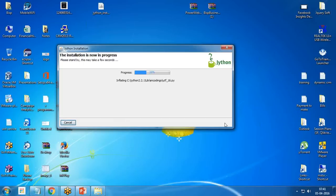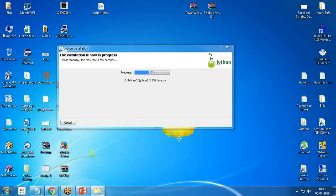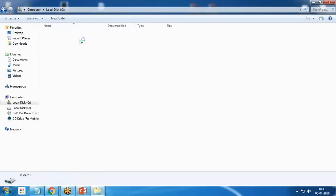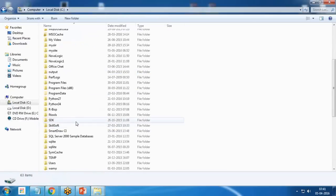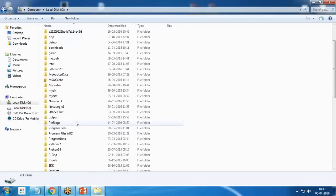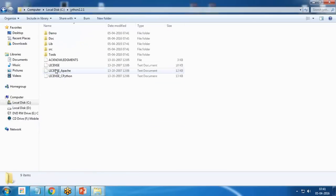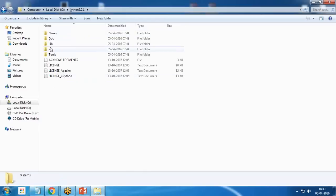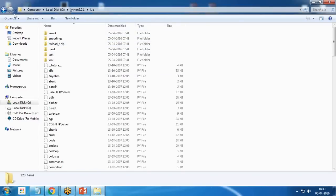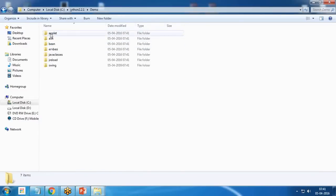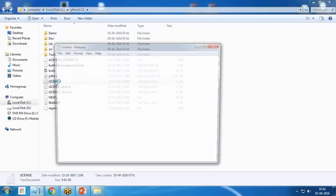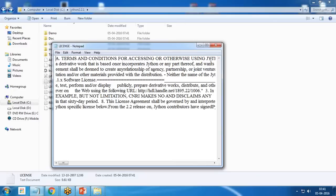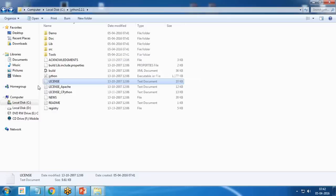It will take some time to complete the installation. Once the installation is done on our C Drive, you can see a folder has been created named Jython 2.2.1 with all the libraries, lib, demo files for applets and swing, documentation, licenses, and other details.